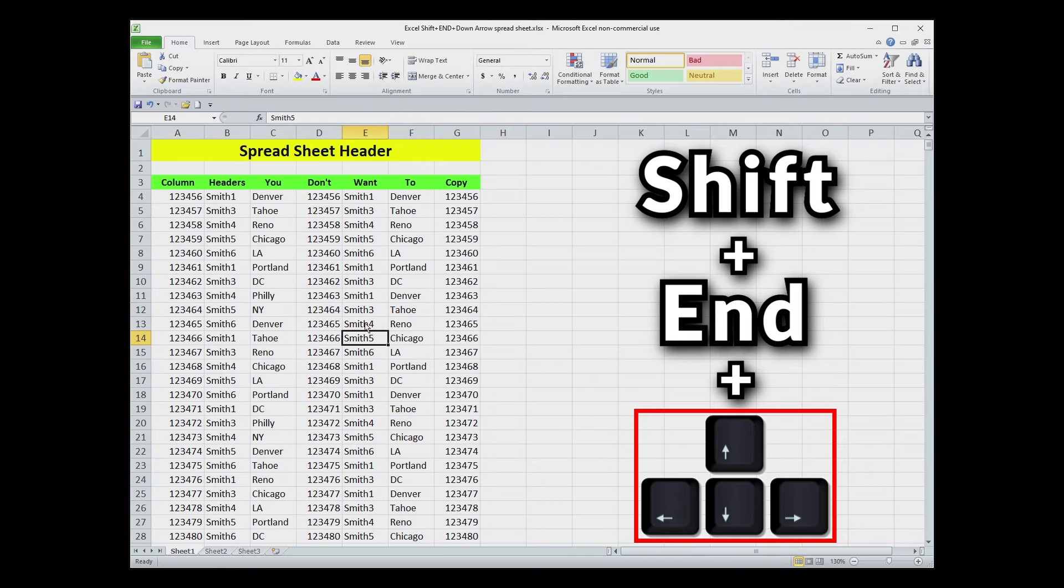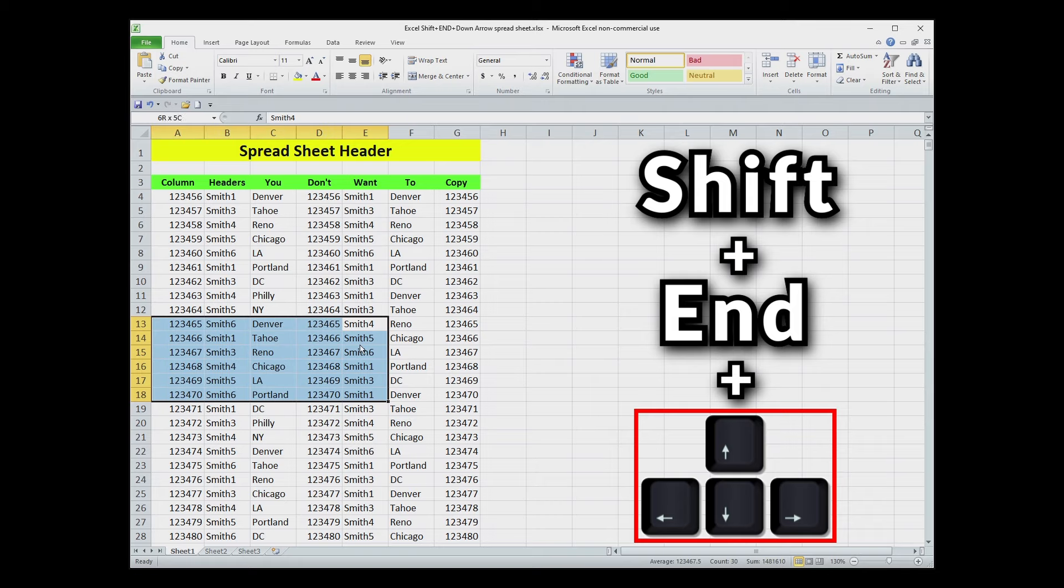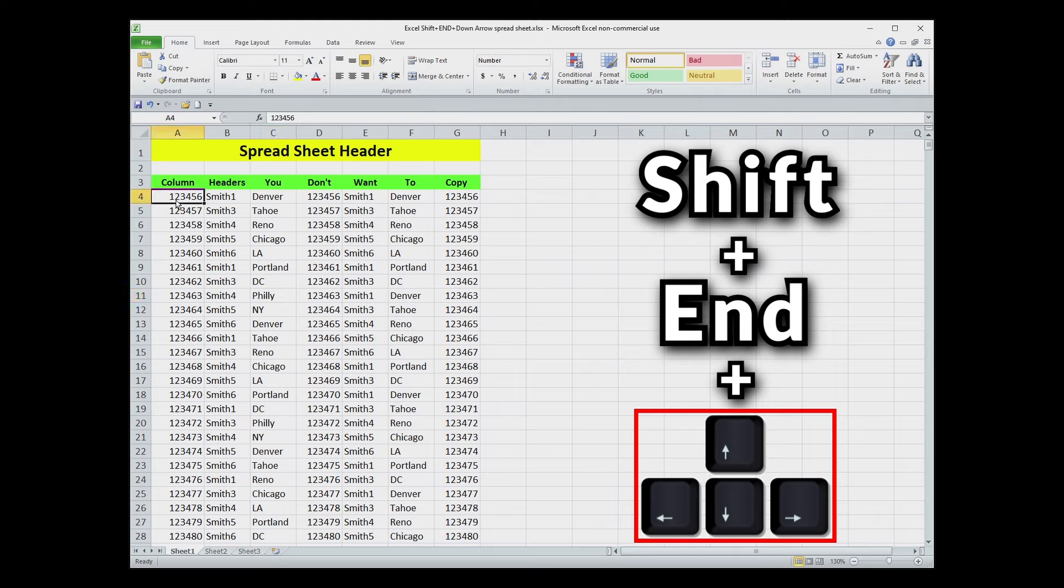Likewise, if you wanted to grab this batch and get everything to the left, you just go Shift, End, and left arrow and it would highlight that. I think like me, the more you play with this little trick, you'll find uses for it and really enjoy it.